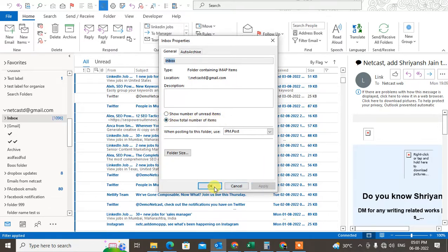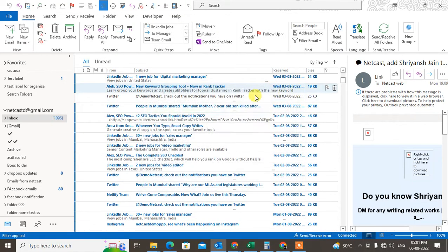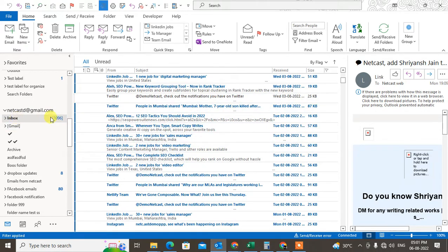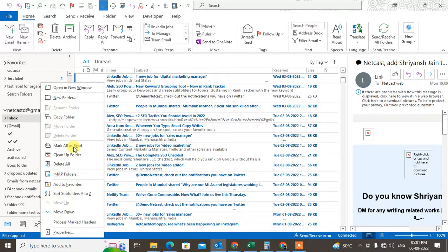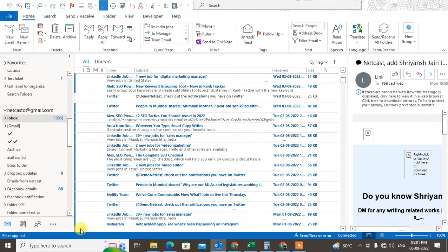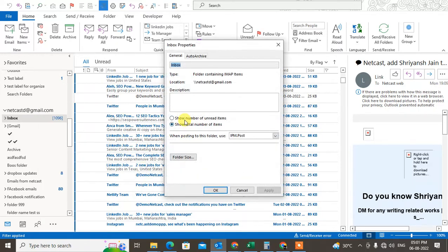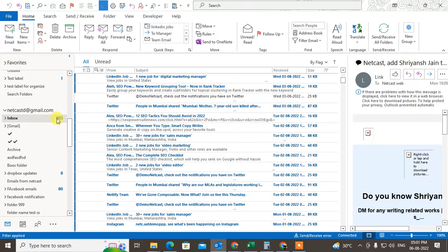Now you can see I have 1,096 emails here. After you check, you can change it back to default. Go to the property again, go to show unread mail, apply, OK.